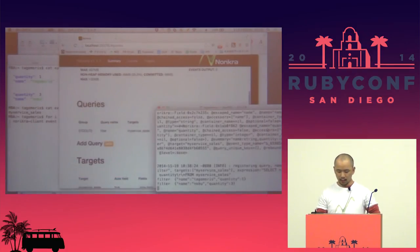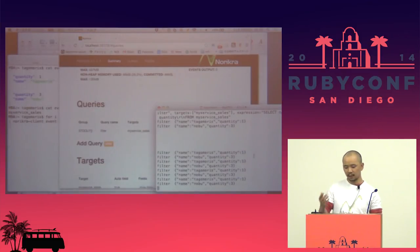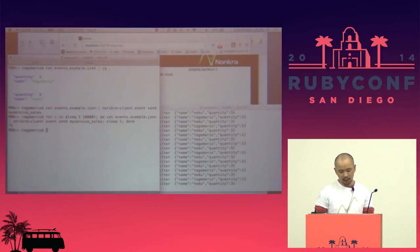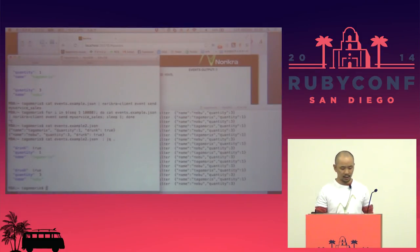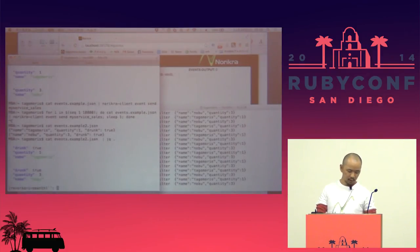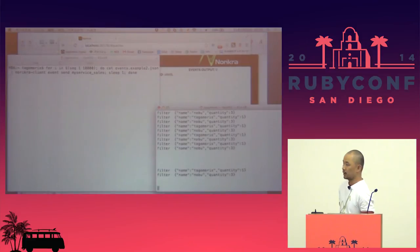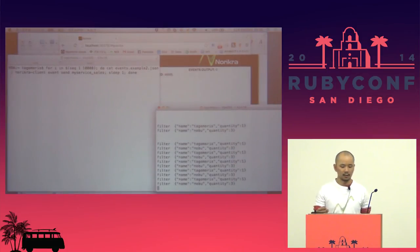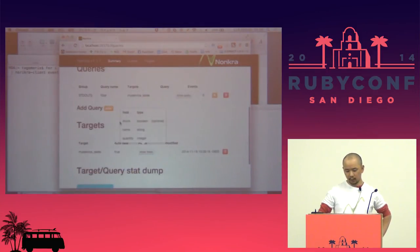Successfully added. Now we can get the results data with name and quantity from this event stream. We can change the input data schema at any time. This is another event example with additional schema fields, and the previous query still works well. Optional fields are detected automatically.